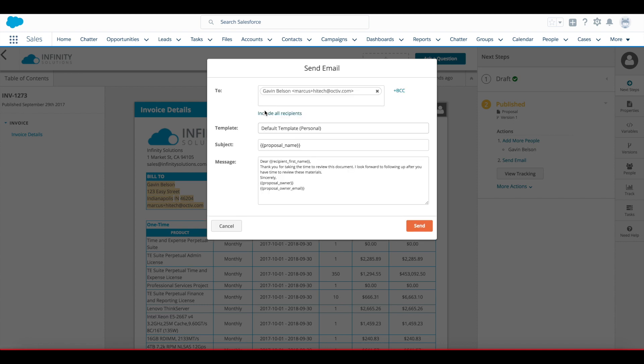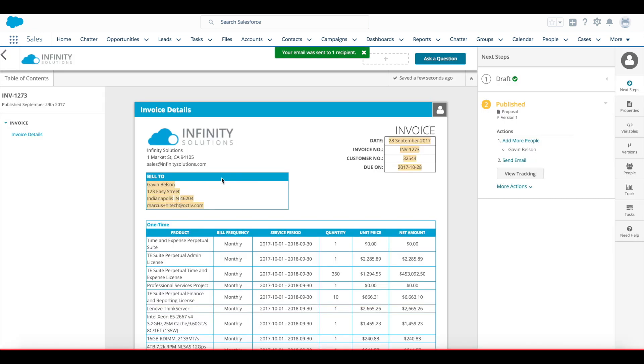I'll add my recipient. I have a chance to edit that default email if I choose to. We'll stick with the default and we'll send it out.